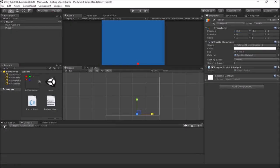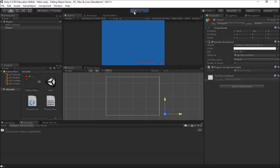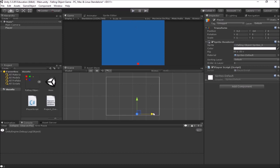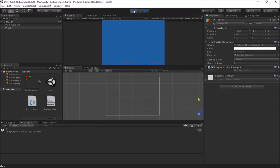Let's clear the console and hit play — watch what happens to the player and his x position in the transform. And there he goes — he just zoomed right off the screen. His x position is getting larger every frame as he moves to the right. Let's bring him back and do it again — there he goes, zoomed off the screen again.